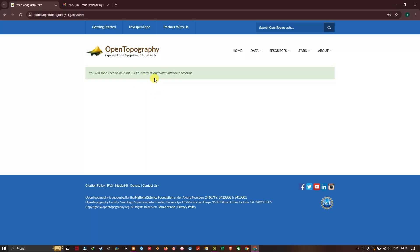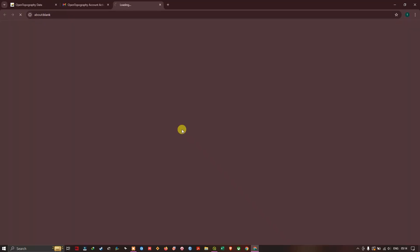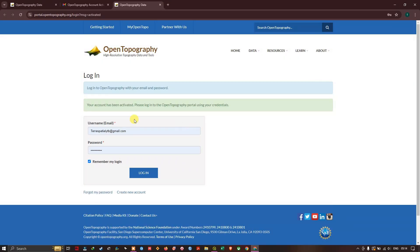From there we have to activate it. Like this you will be getting an activation code with link in your email ID. So now click on it. You can see here your account has been activated. So now you can log in. Click on Login.